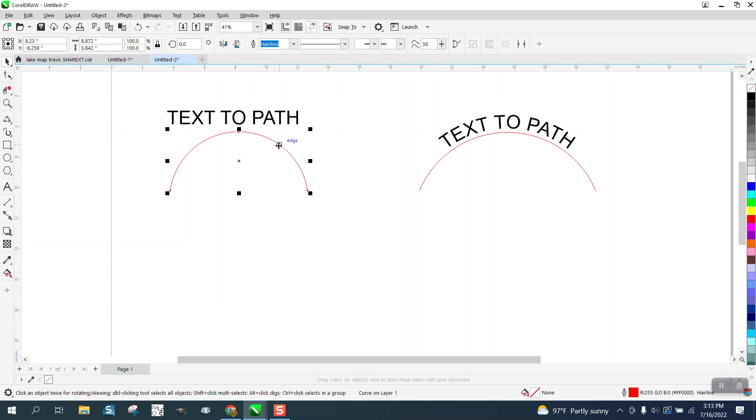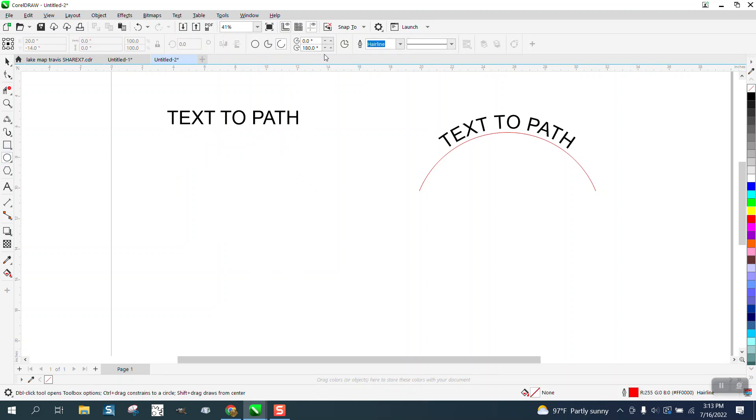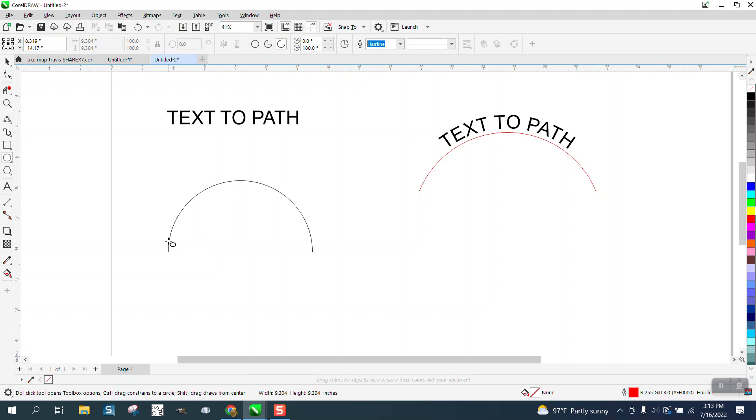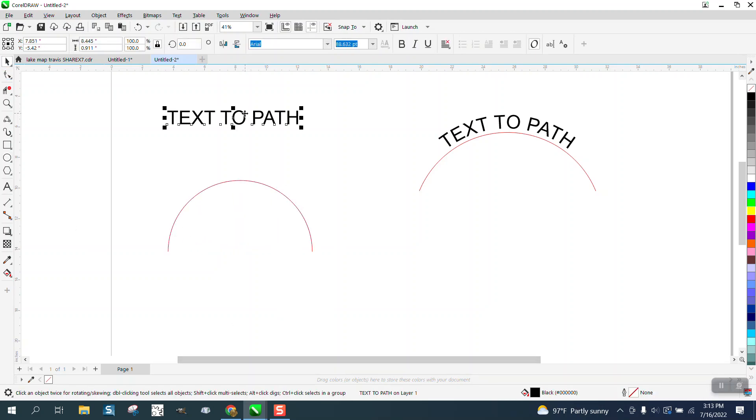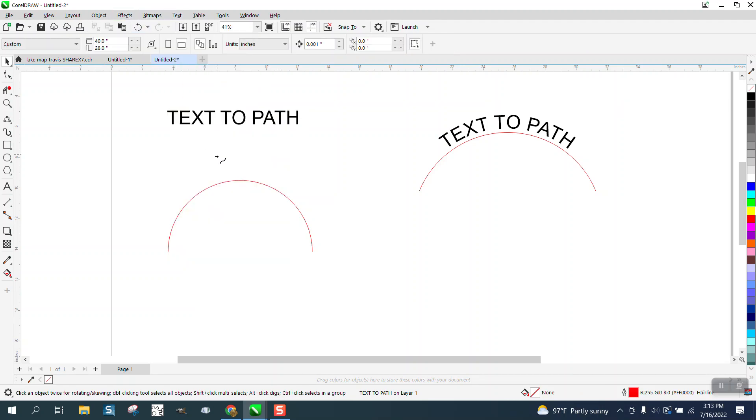what you can always do is take your ellipse tool and set it on 180. Holding down the control button, it's an ellipse. If we go text to path, it does not have a direction per se. If we go to text to path, it works.